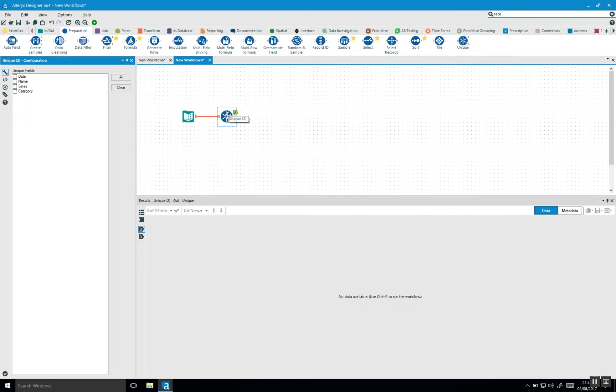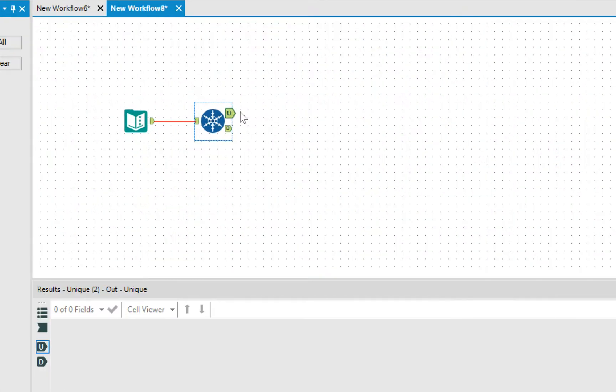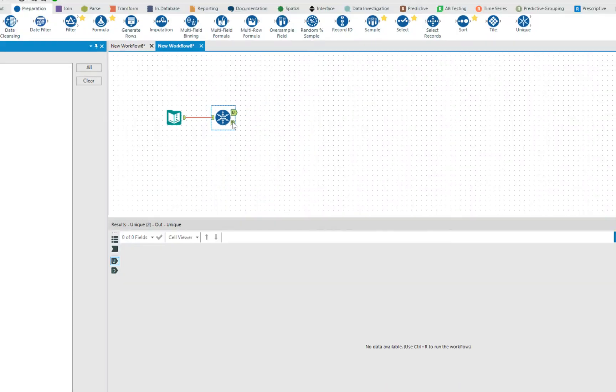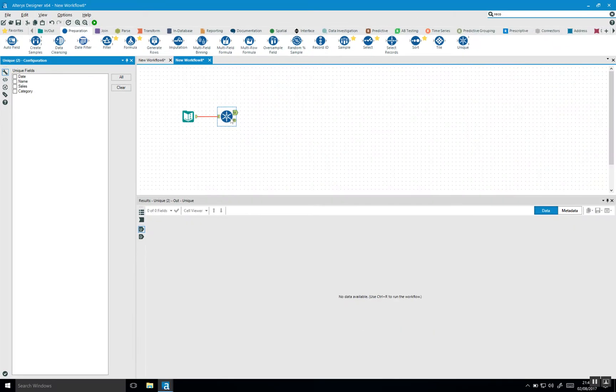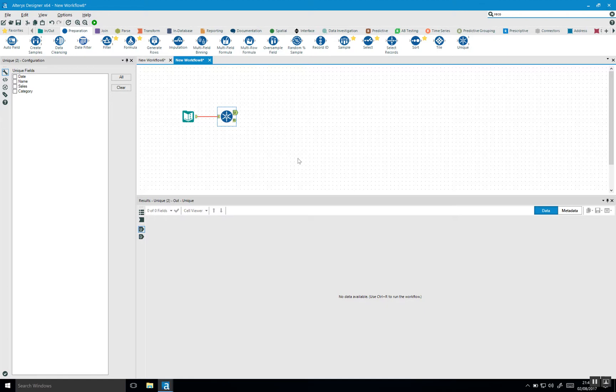If we bring the unique in the canvas we can see it has two outputs, a U and a D which stands for unique and duplicate. And what this will do is that it basically parses out data into two streams, the unique and the duplicates.